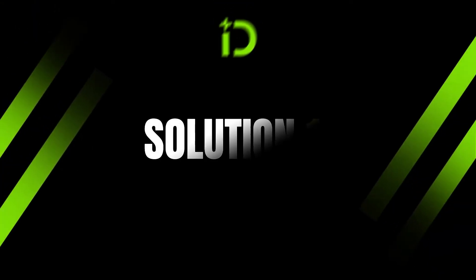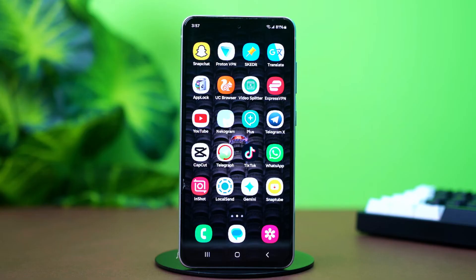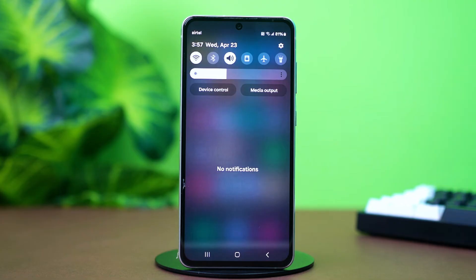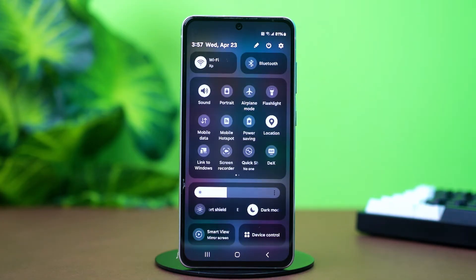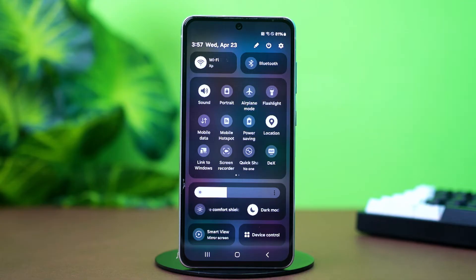Solution 1: Check your internet connection. An unstable or weak internet connection can disrupt WhatsApp functionality, so swipe down from the top of your phone to open the control panel, then turn on airplane mode for about 10 seconds. After that, turn it off — this will restart your network and fix any temporary glitch.